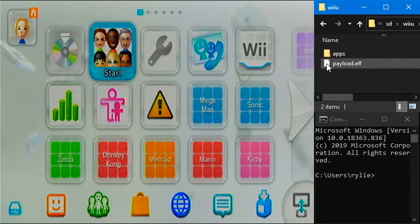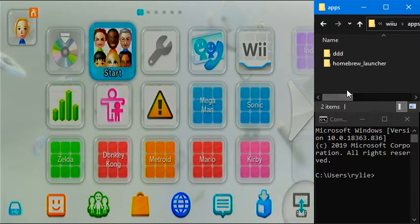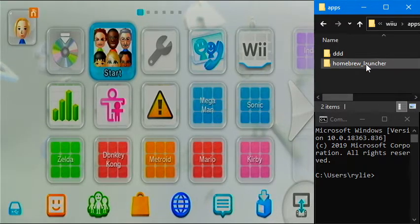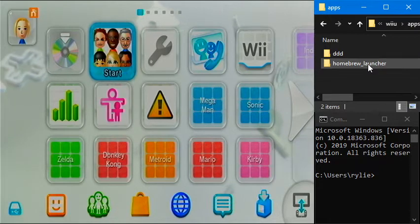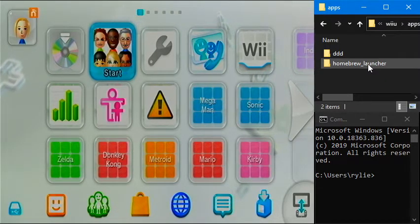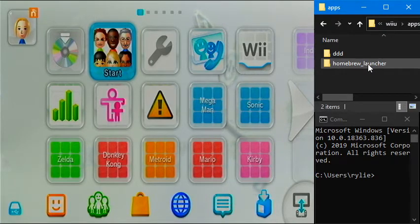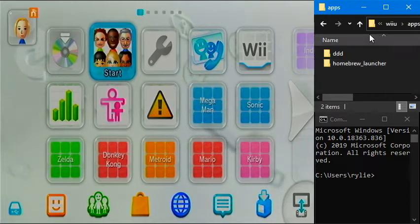And then we'll need this apps folder, and inside of it we'll need two things. We'll need the Homebrew Launcher app. This is a little different from a Wii because on a Wii there isn't actually an app for the Homebrew channel. It just gets installed to your system, basically. But here it actually launches from our SD card just because that's the way Wii U Homebrew works.